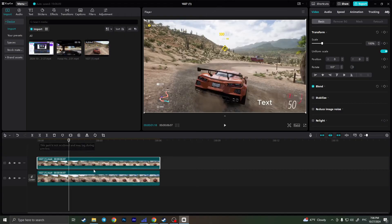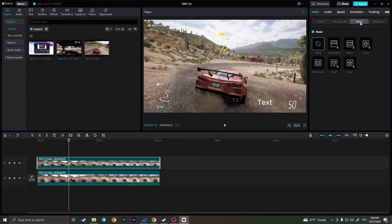And now select the video you just duplicated, go and click on the mask here in the corner, and choose rectangle.